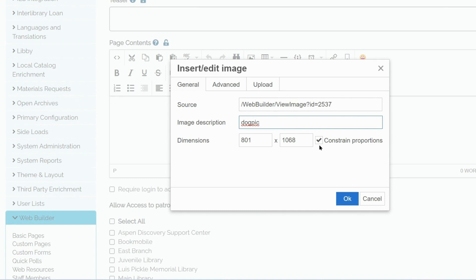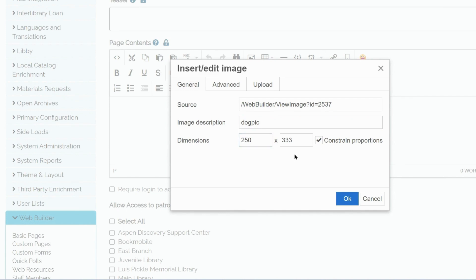And specify my dimensions. If I would like to make sure that the proportions are kept, I need to make sure that this box is selected. I'll make this image a little smaller. And Aspen auto-adjusts to keep the proportions. Click OK.